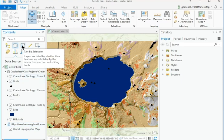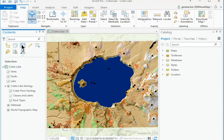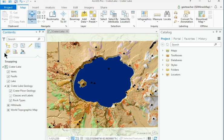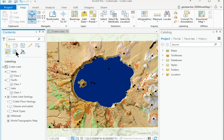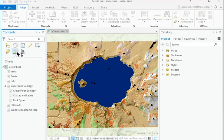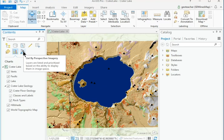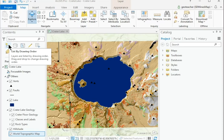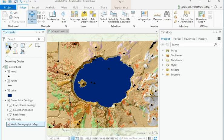Click through each of the remaining icons to examine the different panels. When finished, return to the List by Drawing Order panel, the first one, which can change the order of the drawing layers.